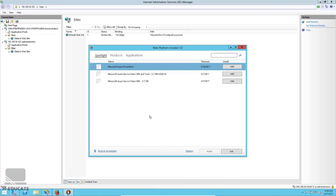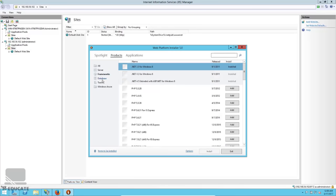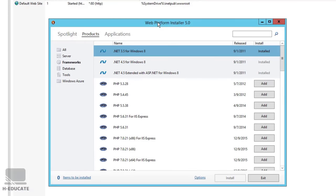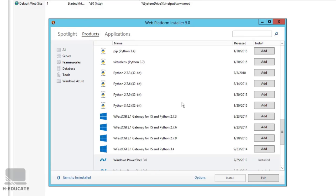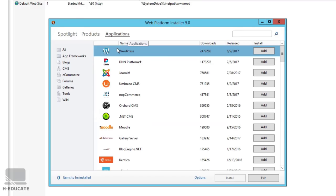As you can see, there are Products and Applications. In Products we have frameworks, databases, and tools. Basically this tool lets you install components and modules related to IIS and makes updating and installing them easy. In Applications we have PHP, Python, Windows SDKs, Azure tools, WordPress, Joomla, Moodle, and many more applications ready to use with IIS. Let me do an example — I'll search for URL Rewrite, which is a very important IIS tool.